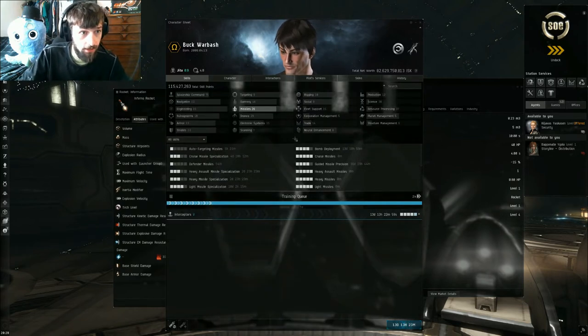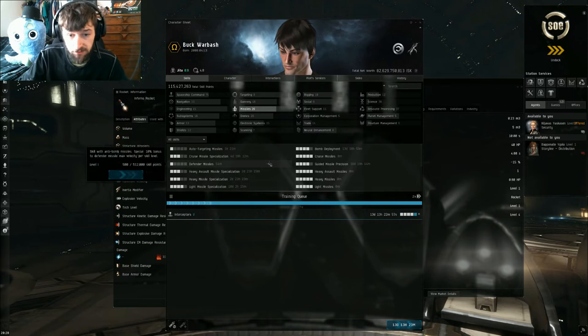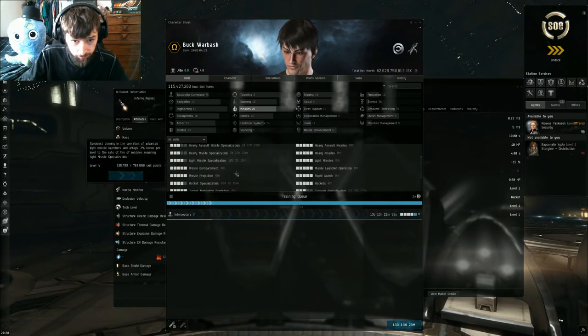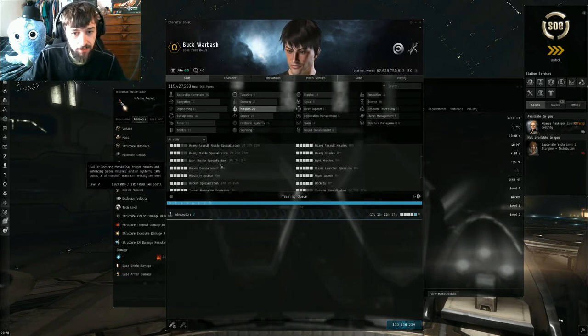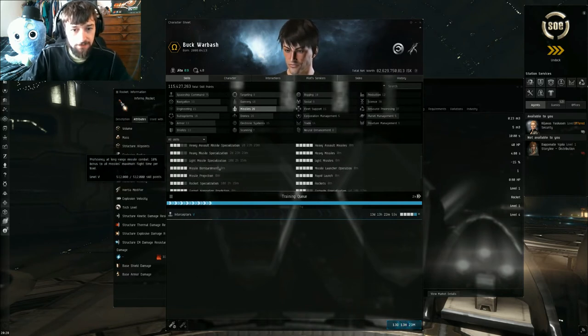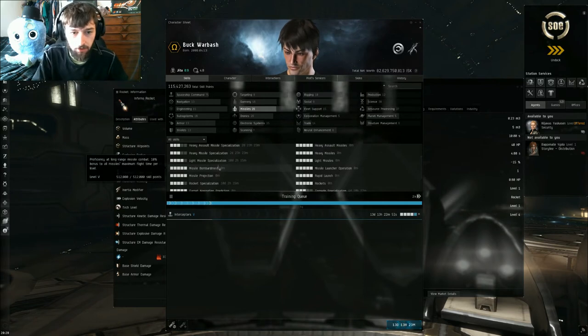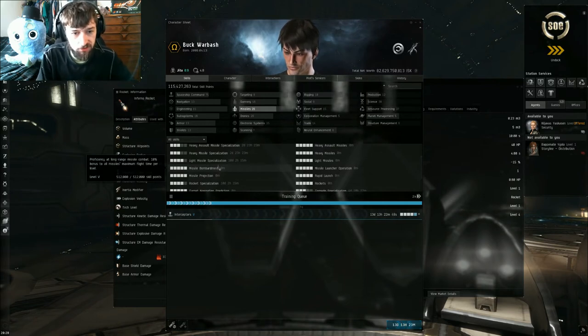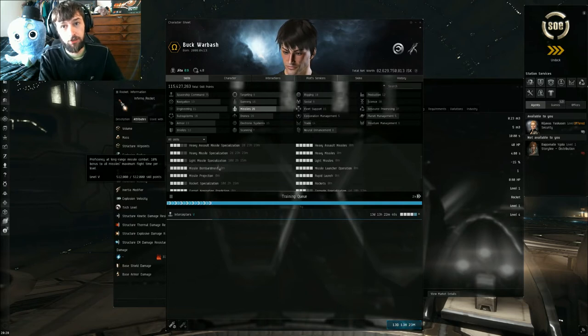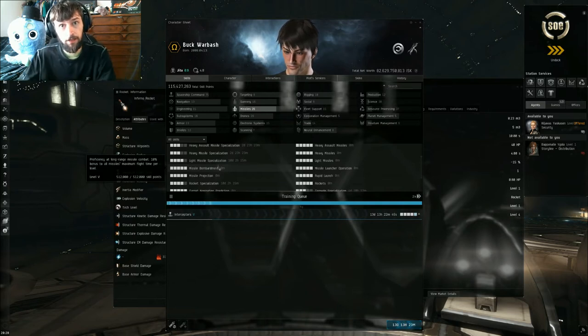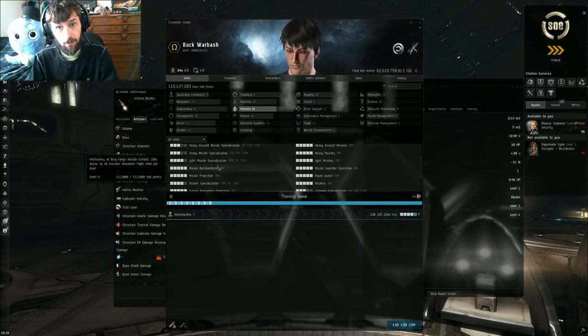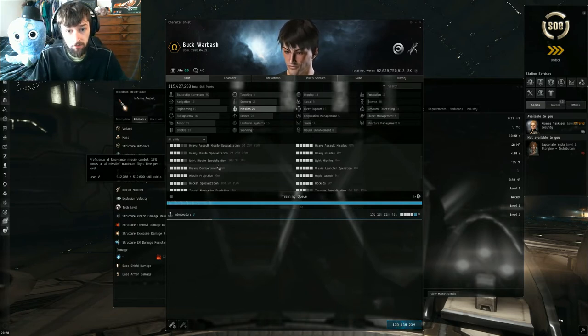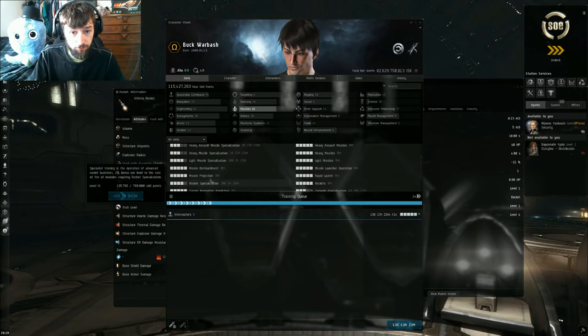The second skill we're gonna look at is missile bombardment and missile projection. They're actually right next to each other and that's good because they both do a very similar thing. The first one gives you a 10% bonus to maximum flight time, which increases your range by a little bit. It's about a 5% increase in your range per level. And missile projection increases the missile's max velocity by 10%.